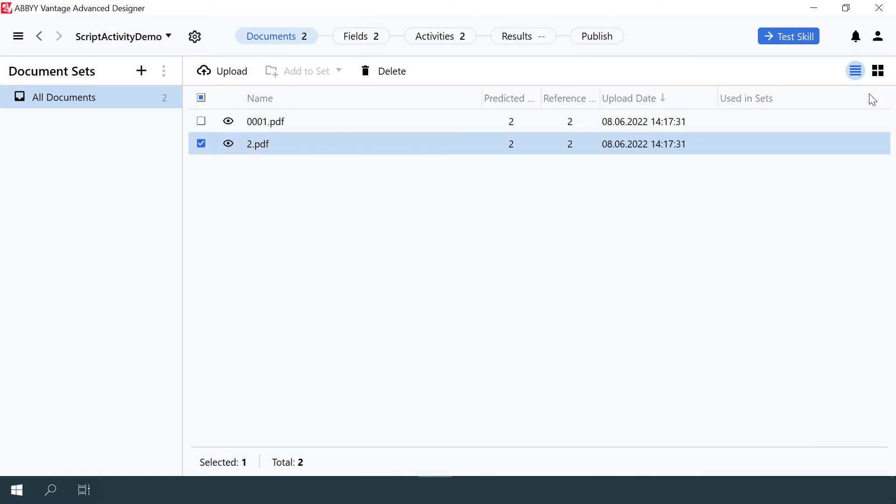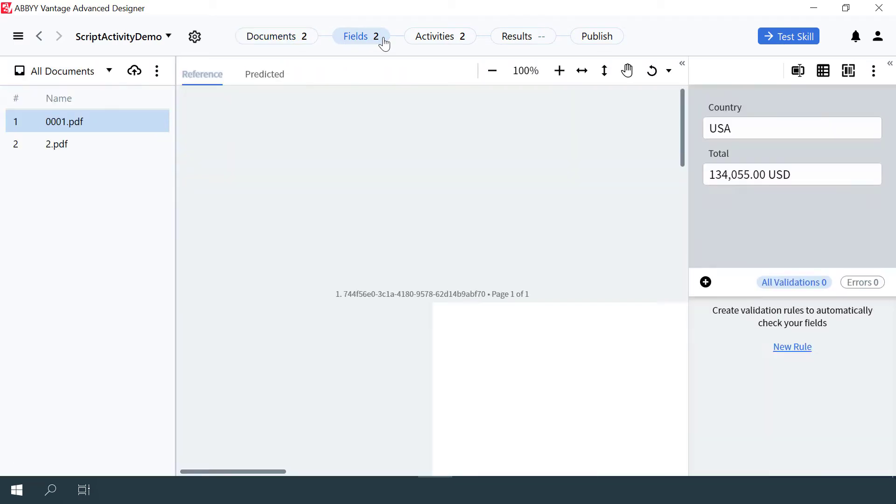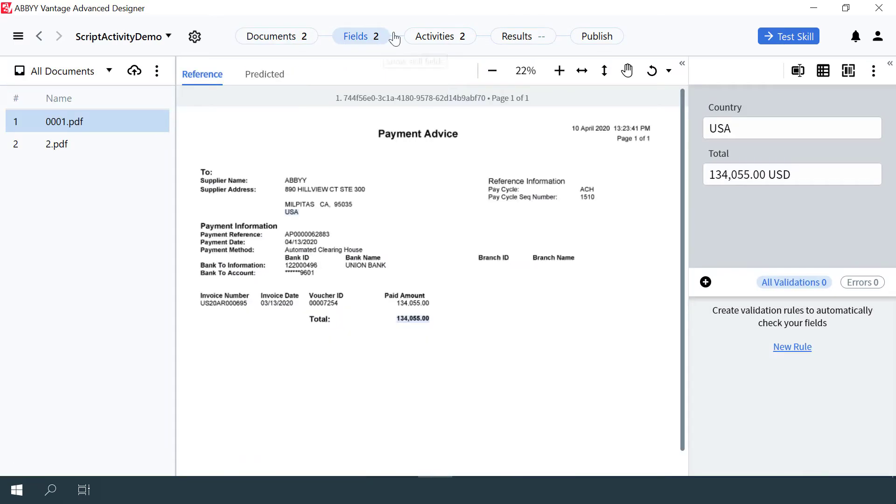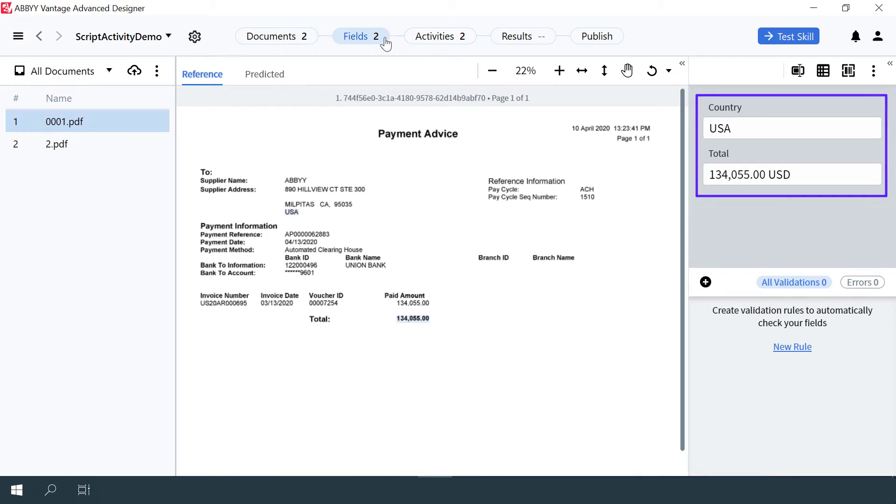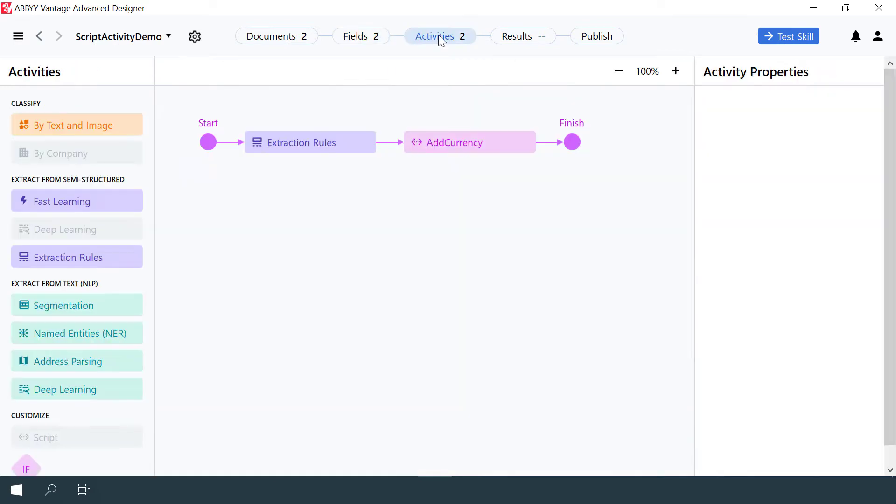The Fields tab allows us to examine field structure. We see that the fields Country and Total will be extracted from the targeted documents. We'll go to the Activities tab to see the skill pipeline.